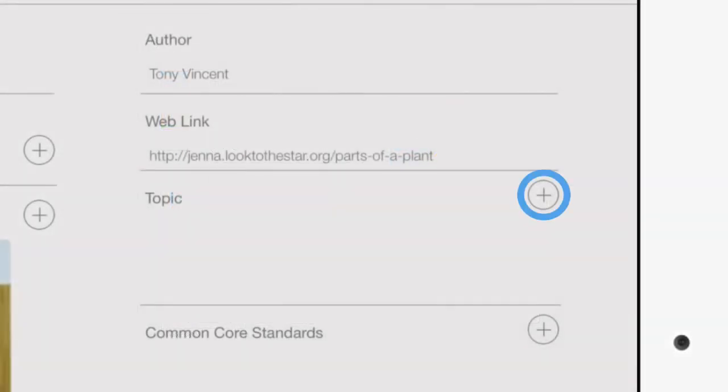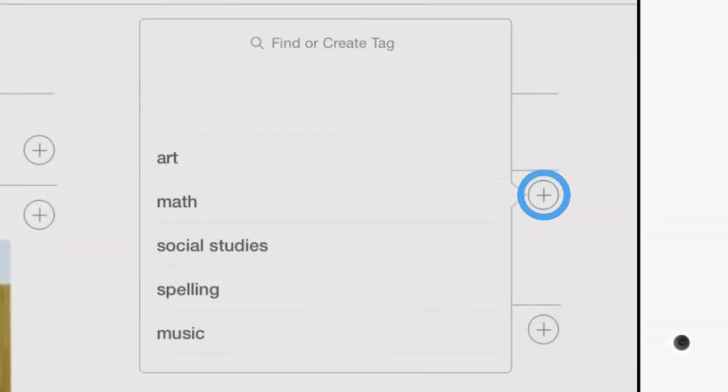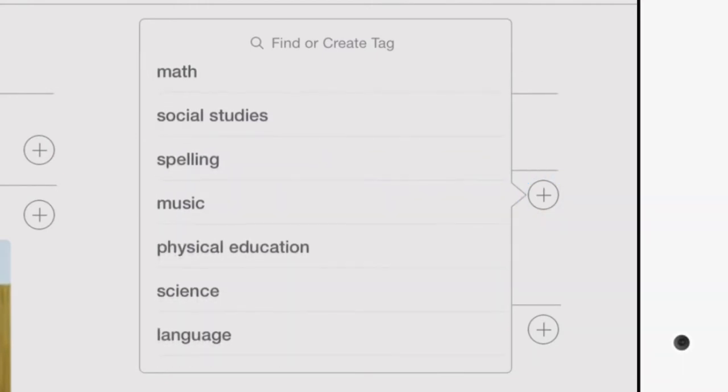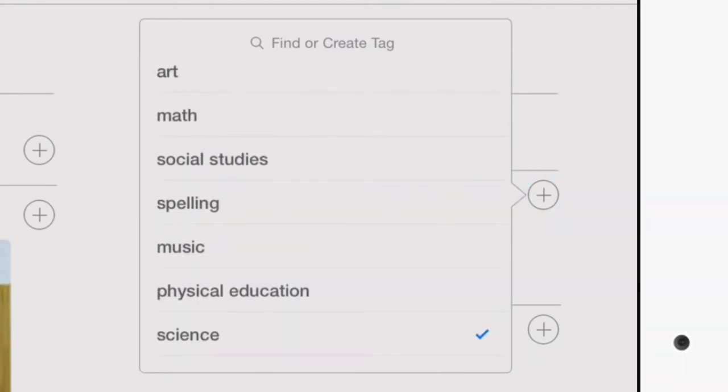Click the Plus button and select the best topic tag for your puzzle. You can choose multiple tags and add your own tags.